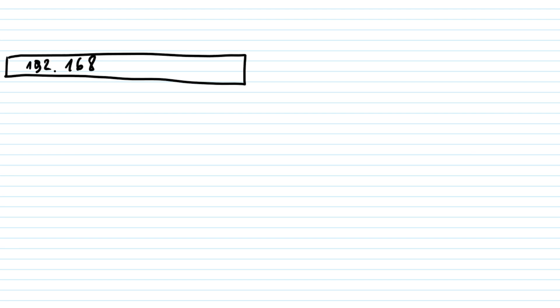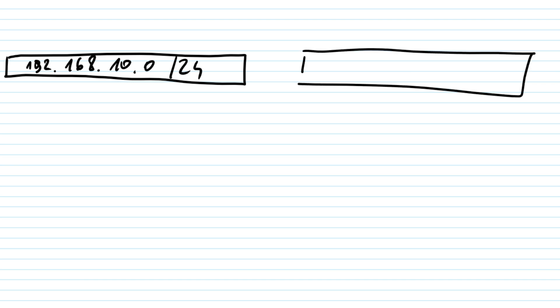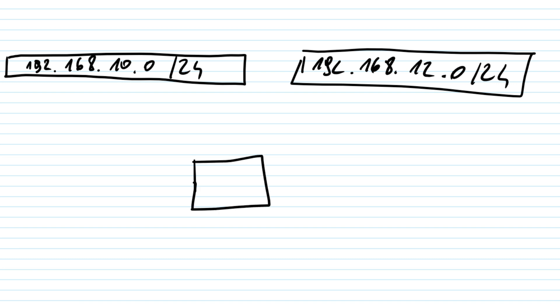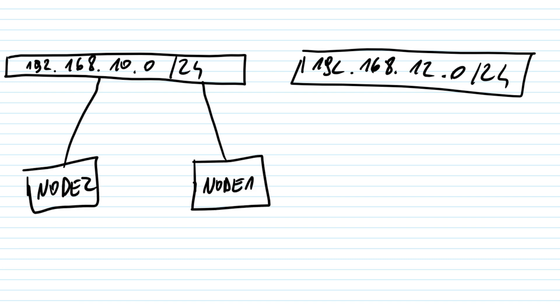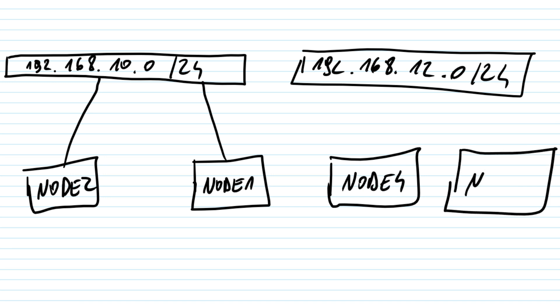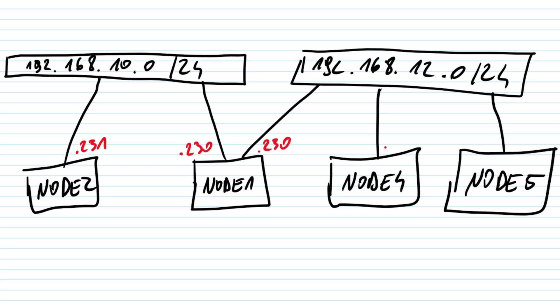Here's our lab setup. We have two internal networks 192.168.10.24 and 192.168.12.24. In the first network, we have node 1 and node 2. On the second network, we have node 4 and node 5. Additionally, node 1 has a second interface, so it's connected to both networks.